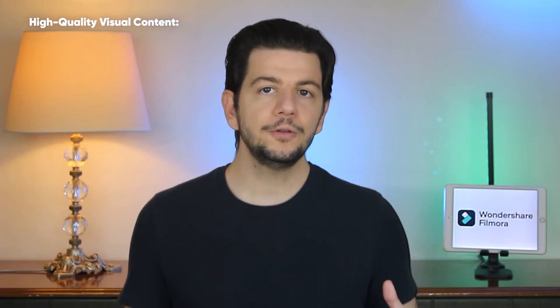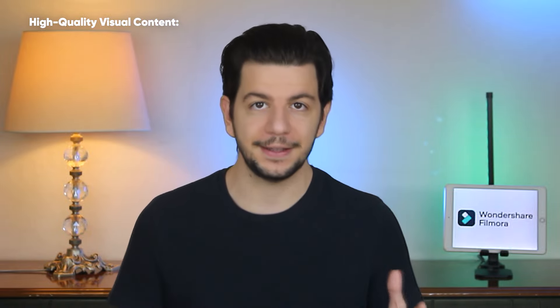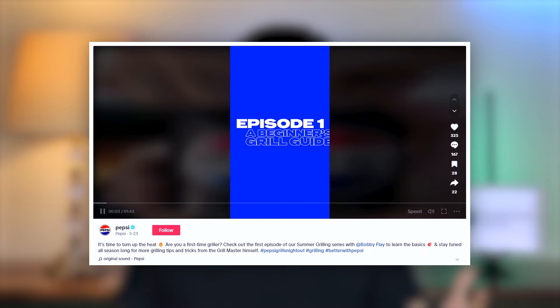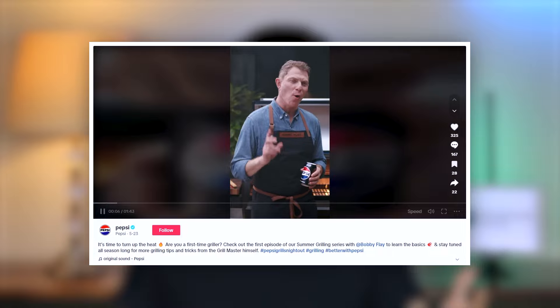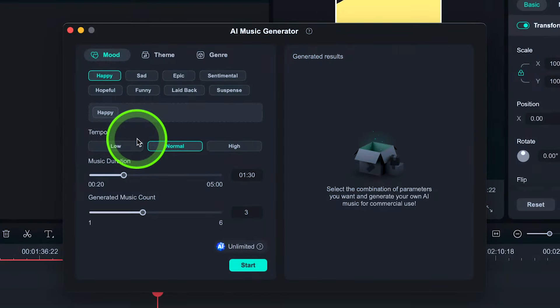Number four: high-quality visual content. Use high-quality images and videos to demonstrate product functions and the professionalism of the business. Good visual design can enhance the brand image and help convey information more effectively. For example, Pepsi uses celebrity Bobby Flay in a visually polished grilling scenario. There are also a variety of advertising templates, video special effects, transition presets, and AI music in Filmora that can help you improve the expressiveness of your video advertising.